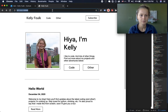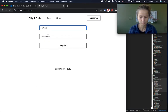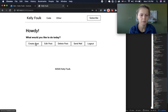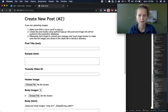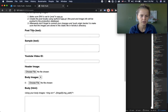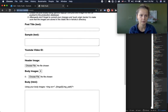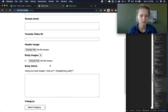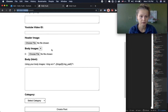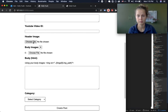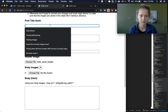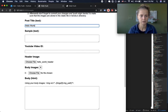I can log back in and show you the create post functionality. If I want to create a second post I can type in all the information here: post title, the sample text which is the preview text you see on the listing, a YouTube video ID, and a header image which I get to choose from my desktop.